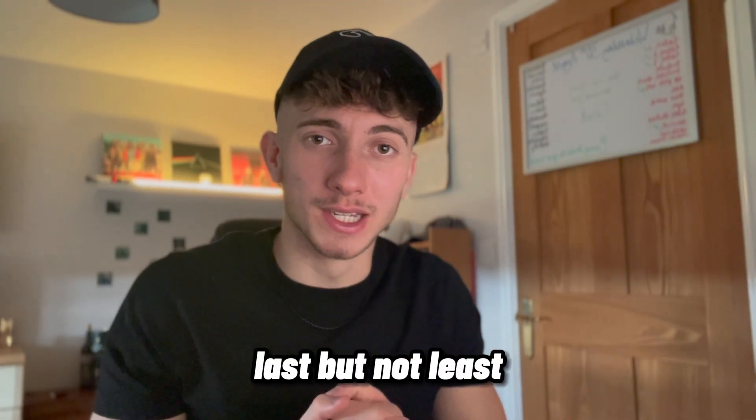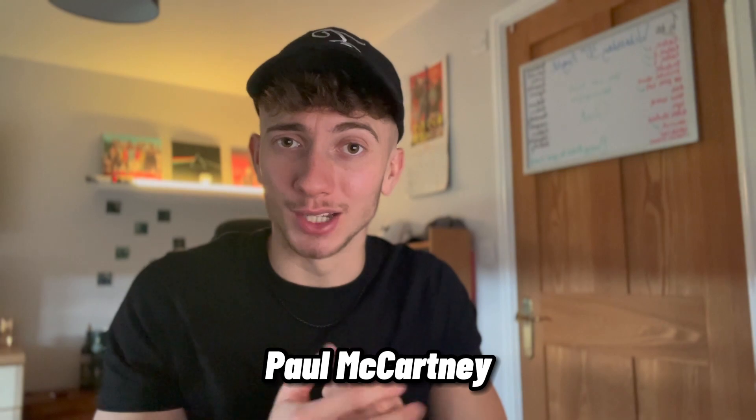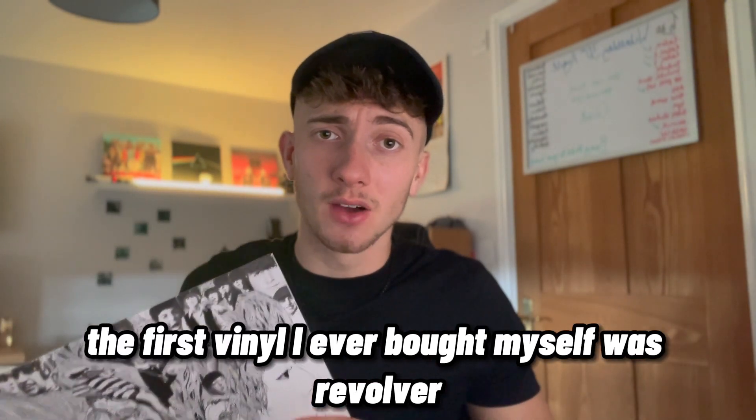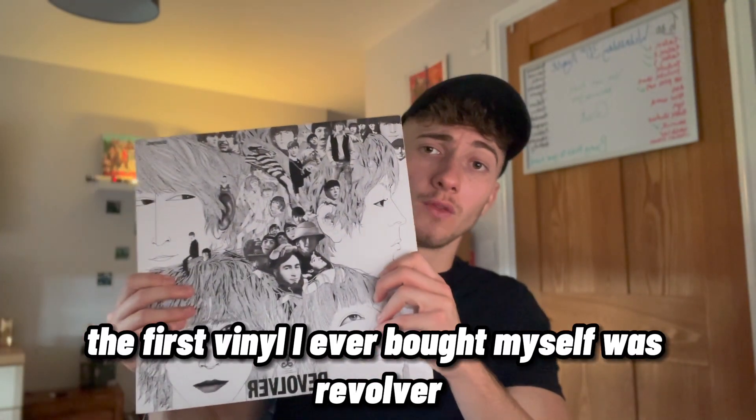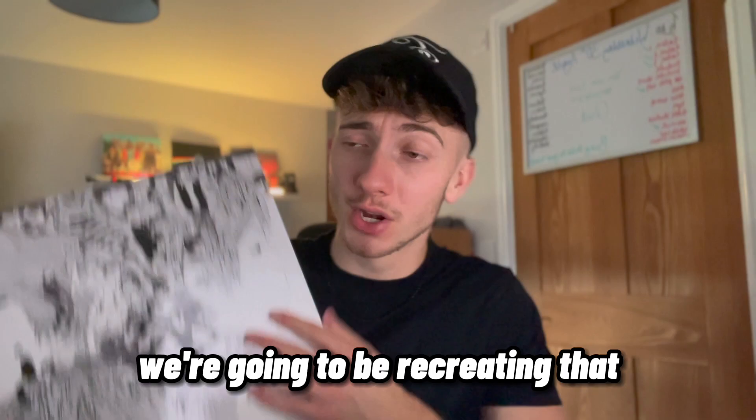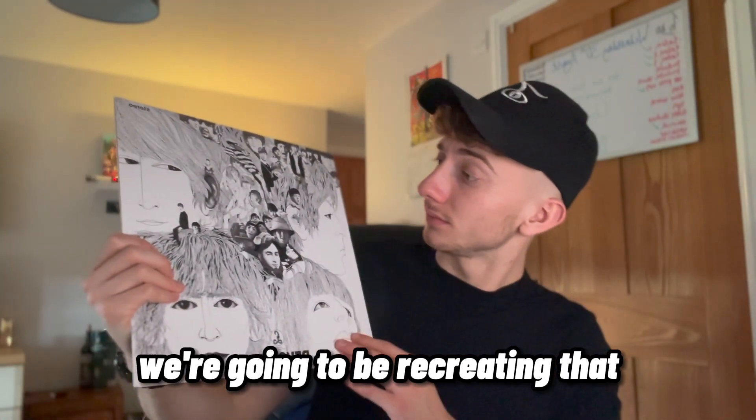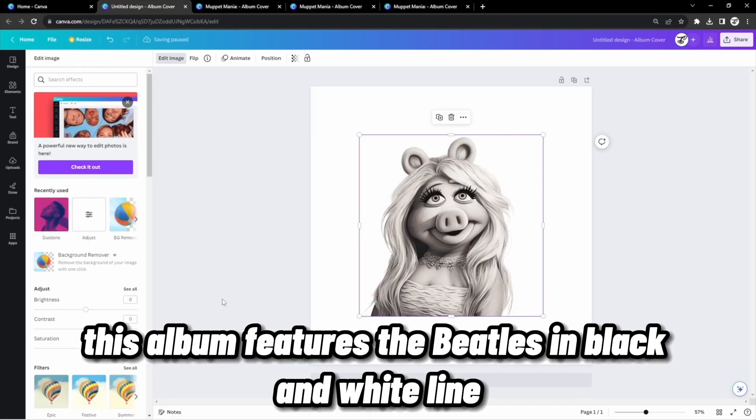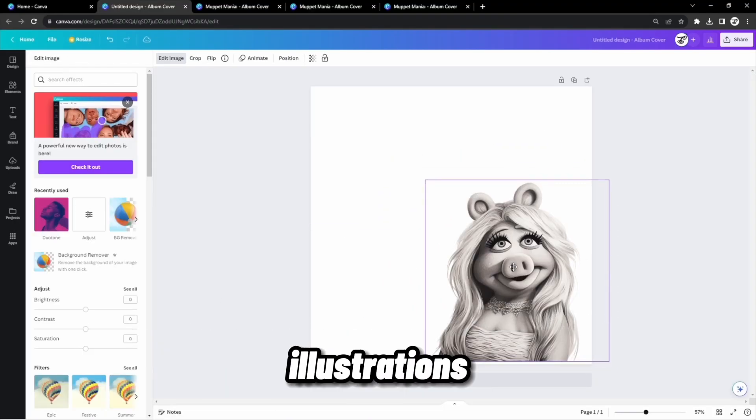Last but not least, Paul McCartney. The first vinyl I ever bought myself was Revolver. So for Paul McCartney, we're going to be recreating that. This album features the Beatles in black and white line illustrations.